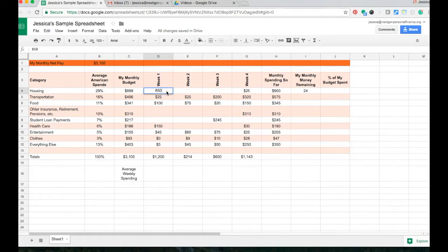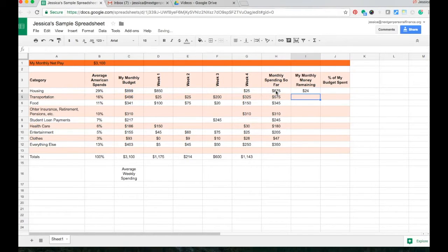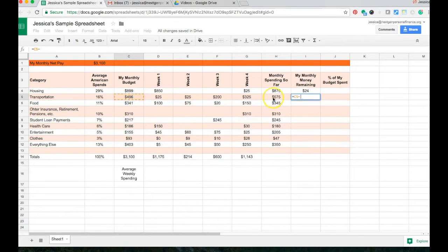Let me put this back to $850 as it was supposed to be and do this the correct way. I'll delete what I wrote and type equals my monthly budget minus how much I've spent so far. I get $24 remaining this month. I can do the same thing over again — equals my monthly budget for transportation minus the spending so far — and I can see that I've overspent in that category.